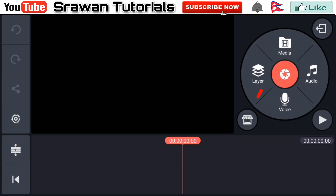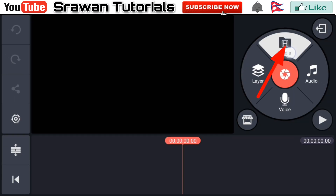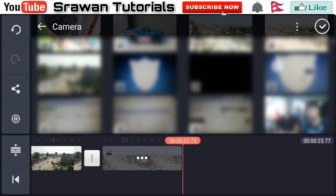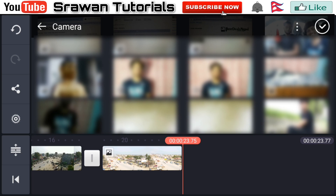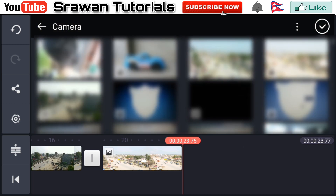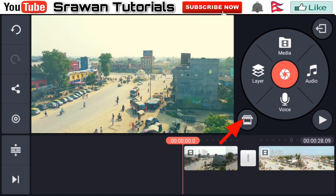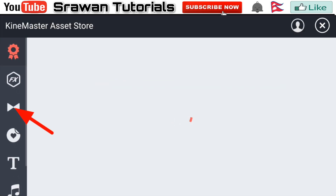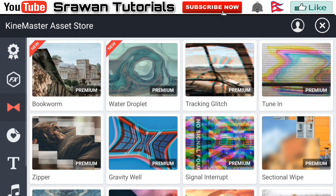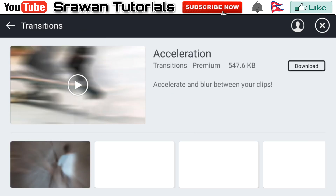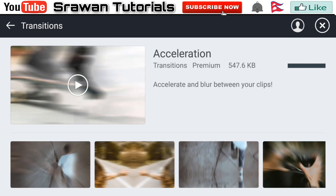Go to media and select all of your original videos. Now go ahead to the shop icon, go into the transition area, scroll down and select Acceleration. You have to download this preset.